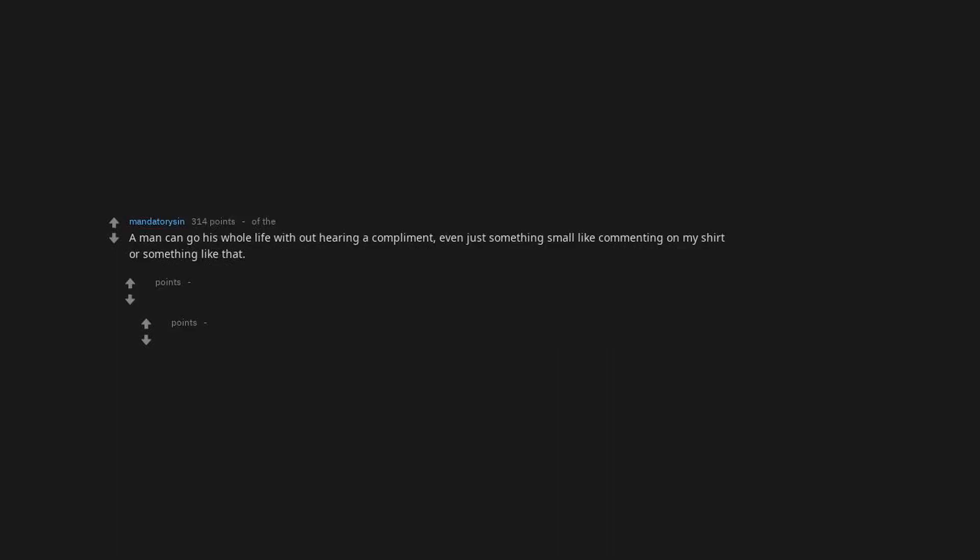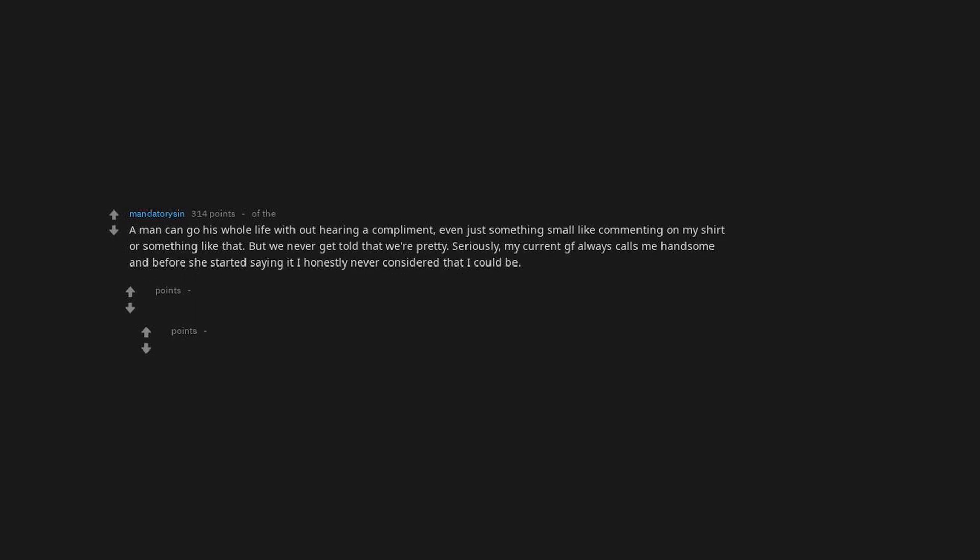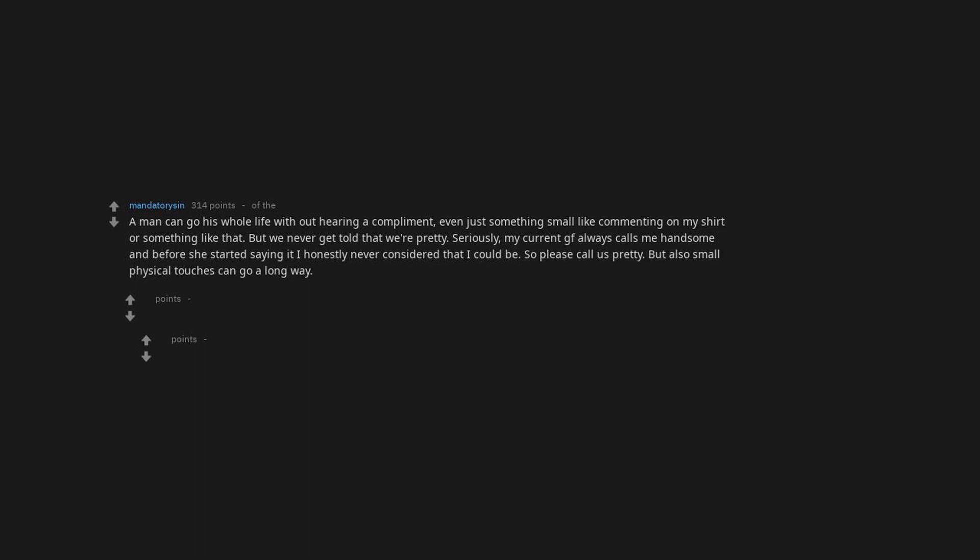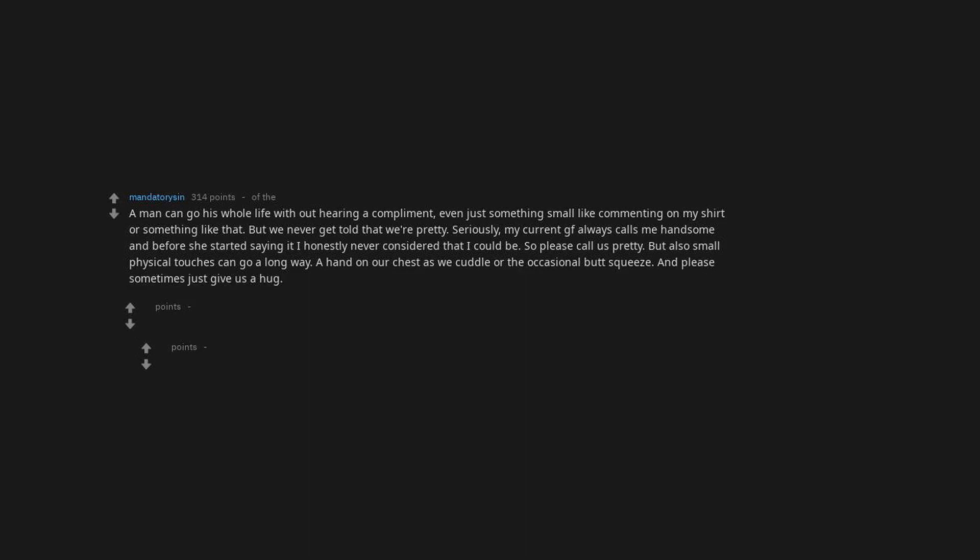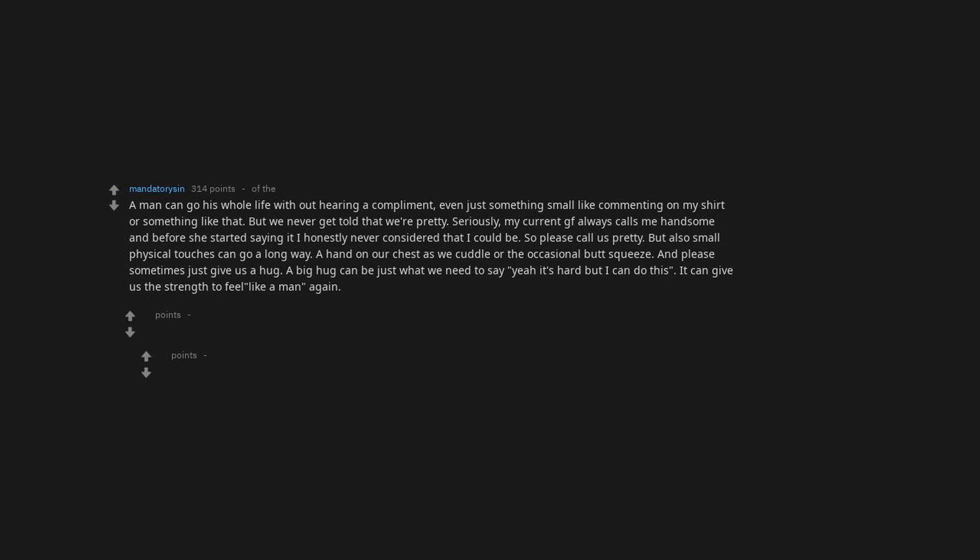A man can go his whole life without hearing a compliment. Even just something small like commenting on my shirt or something like that. But we never get told that we're pretty. Seriously. My current girlfriend always calls me handsome and before she started saying it I honestly never considered that I could be. So please call us pretty. But also small physical touches can go a long way. A hand on our chest as we cuddle or the occasional butt squeeze. And please sometimes just give us a hug. A big hug can be just what we need to say, yeah it's hard but I can do this. It can give us the strength to feel like a man again.